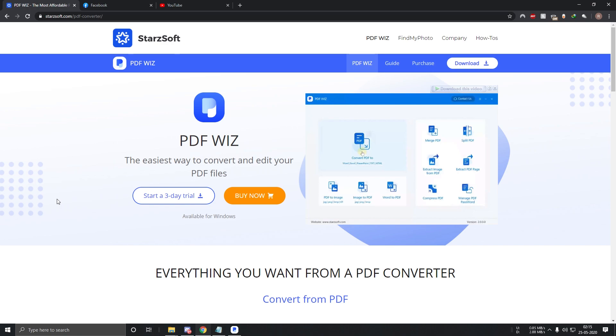The software can also convert PDF files to other formats such as PowerPoint, Excel, Image, HTML, EPUB and XPS.